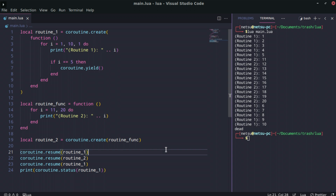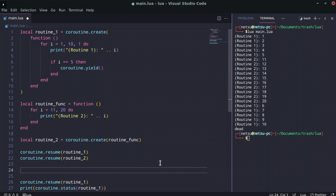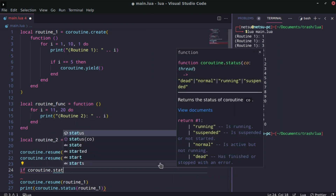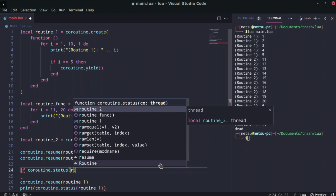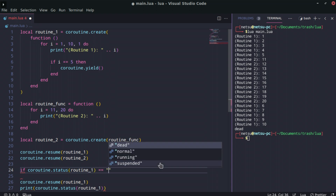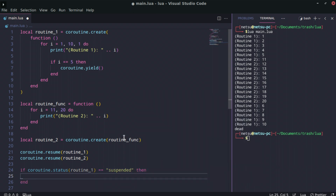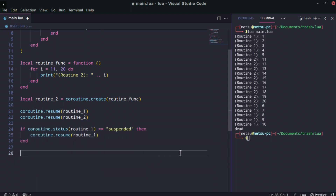One more thing: you can check if a coroutine is in a specific state before acting on it. For example, we say: if coroutine.status(routine1) == 'suspended' then coroutine.resume(routine1) end. This way we only try to resume it if it's actually suspended, not if it's already dead or running.